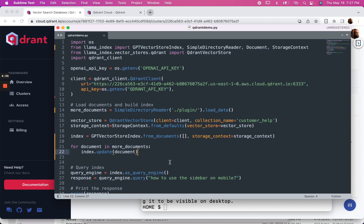In another video, I will do a comparison between Qdrant, Chroma, MyScale, and Pinecone. If you have any other requests for vector stores that you're curious about, let me know and I will look into them as well.